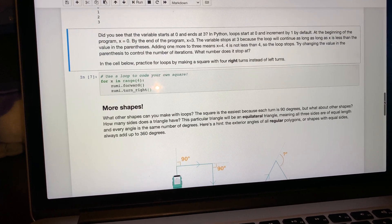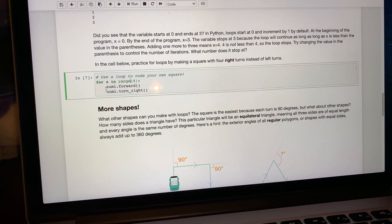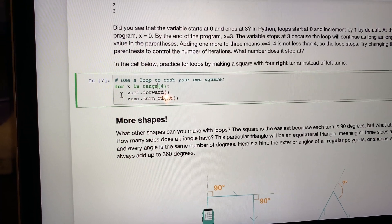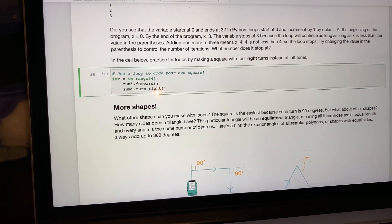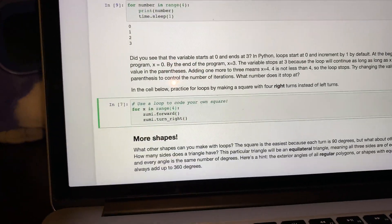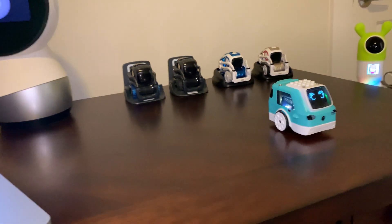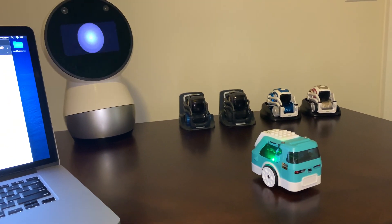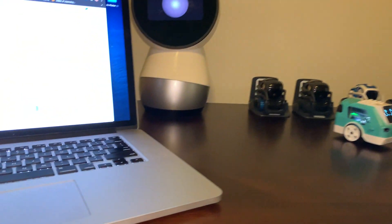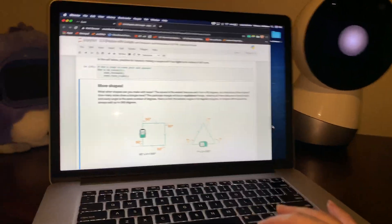In the cell below, practice for loops by making a square with four right turns instead of left turns. We've got: for X in range(4), Zumi forward, Zumi turn right. It's the same thing we wrote before but with way less code. Let's run that. She's kind of off — I don't know why she's ending up doing that, but anyway.